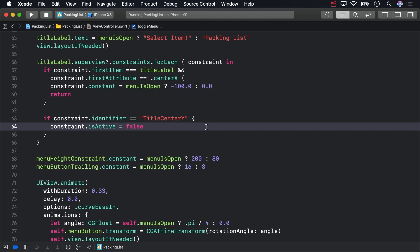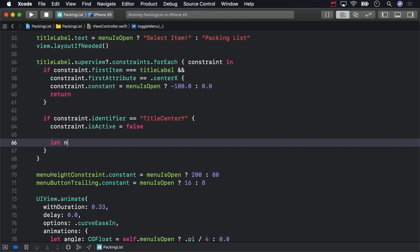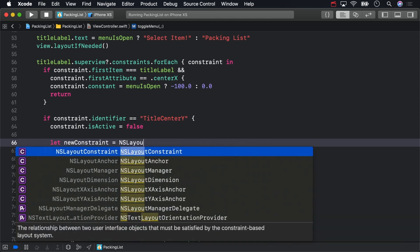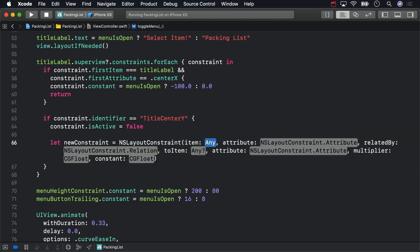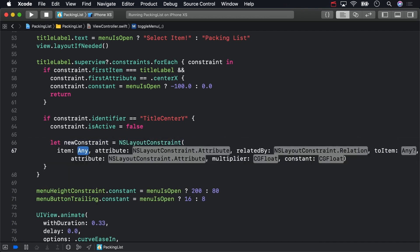Exactly! The final step is to create a new constraint that matches the original constraint in every way except for the multiplier. Use this monster of an initializer.